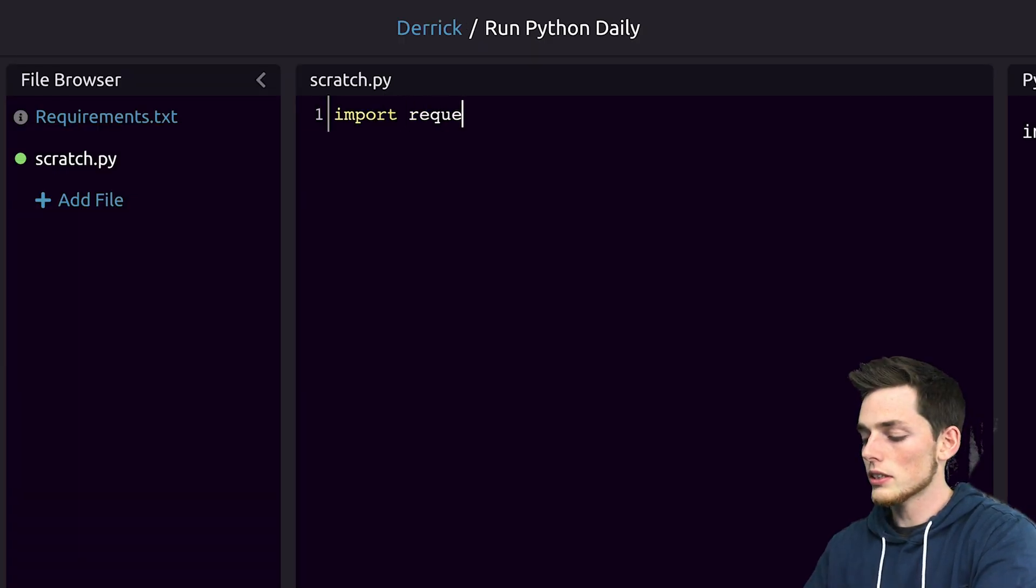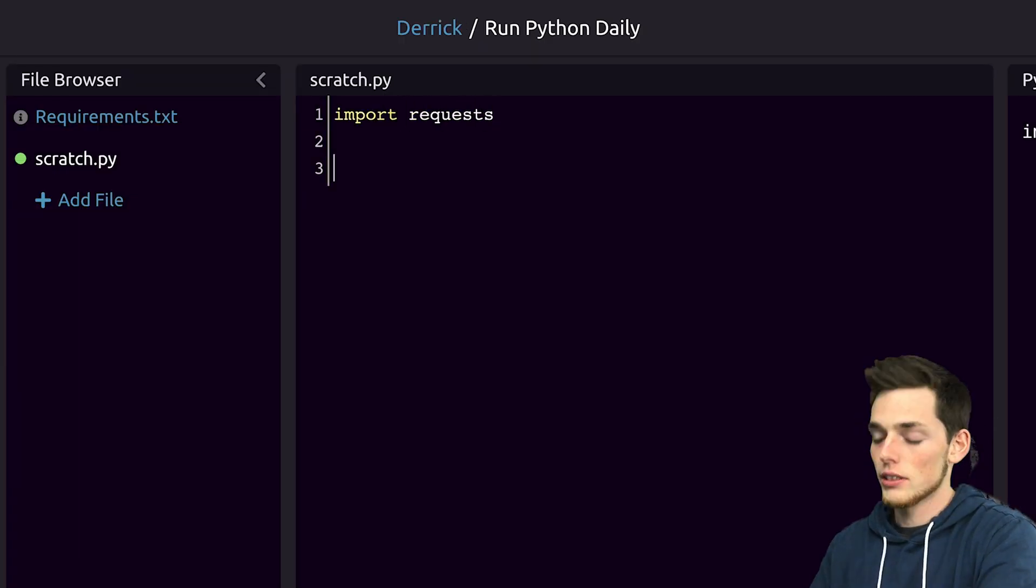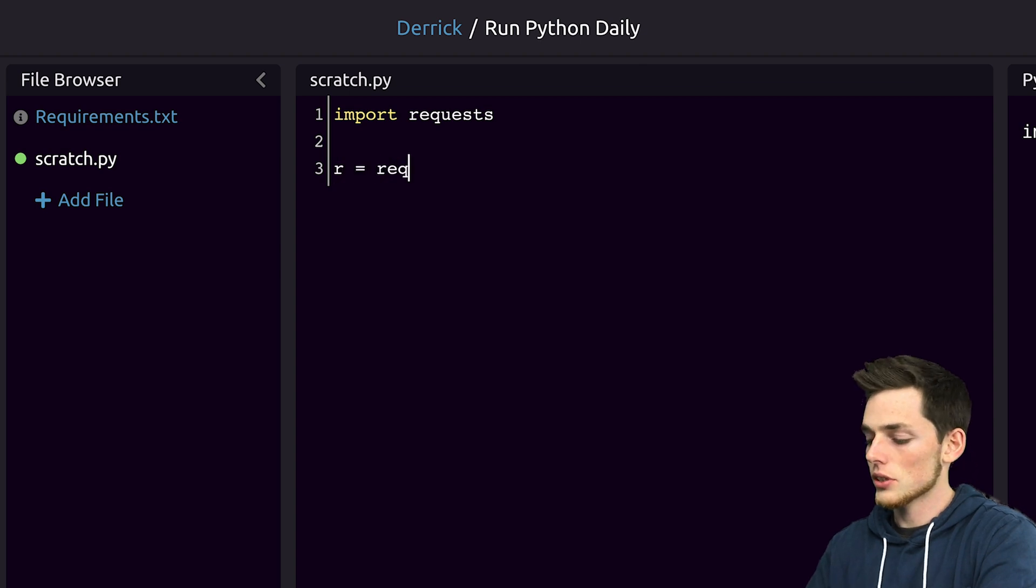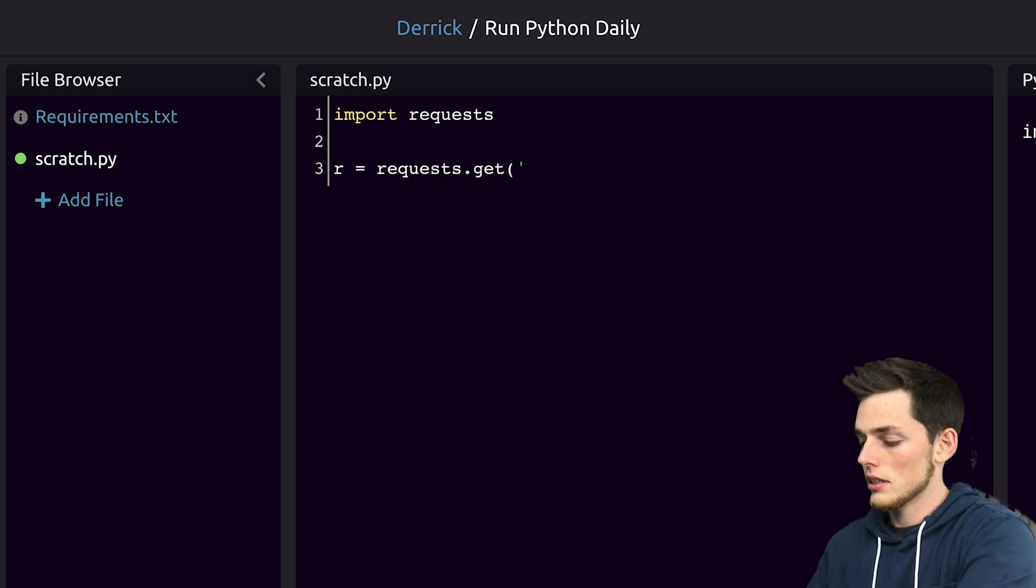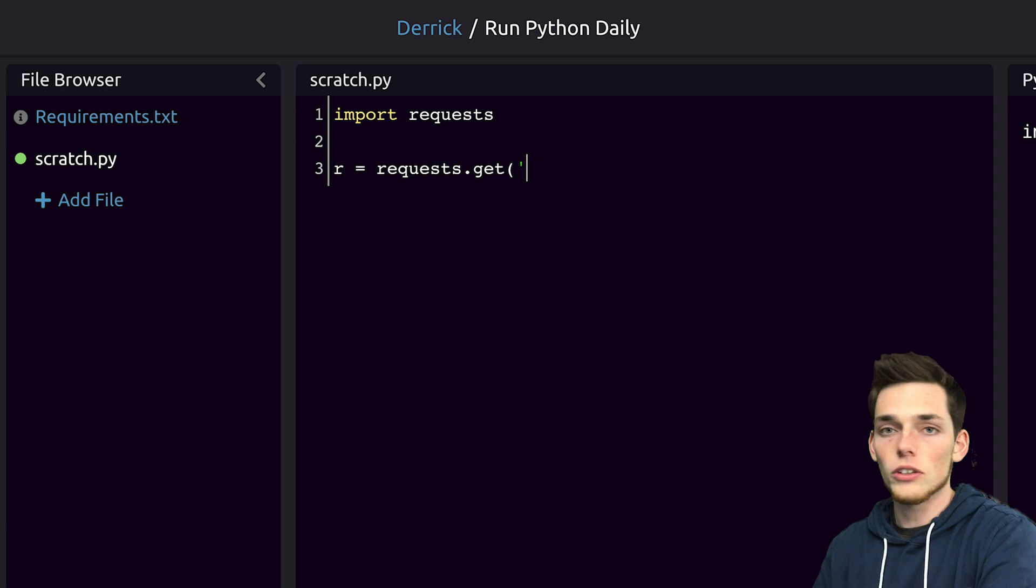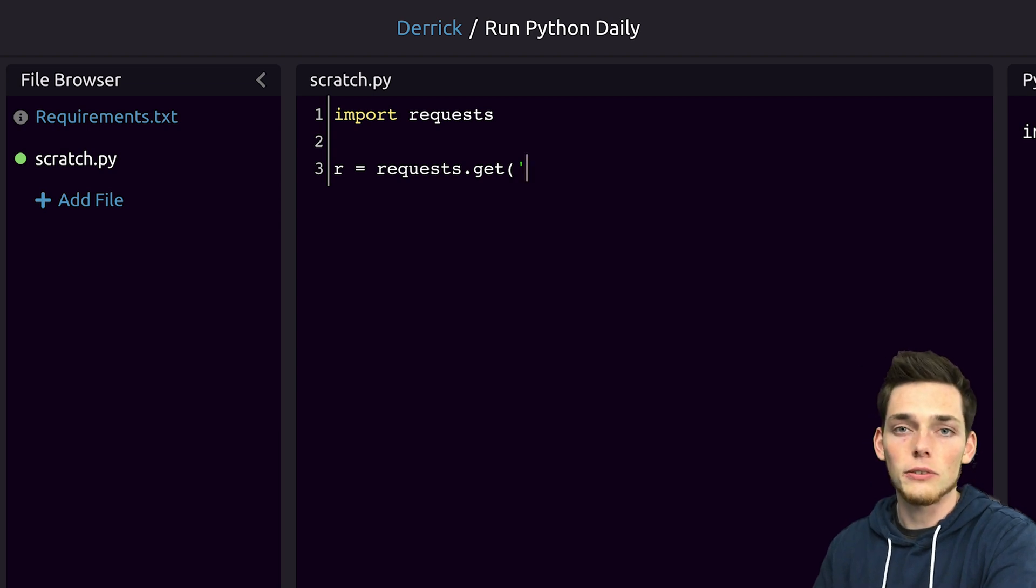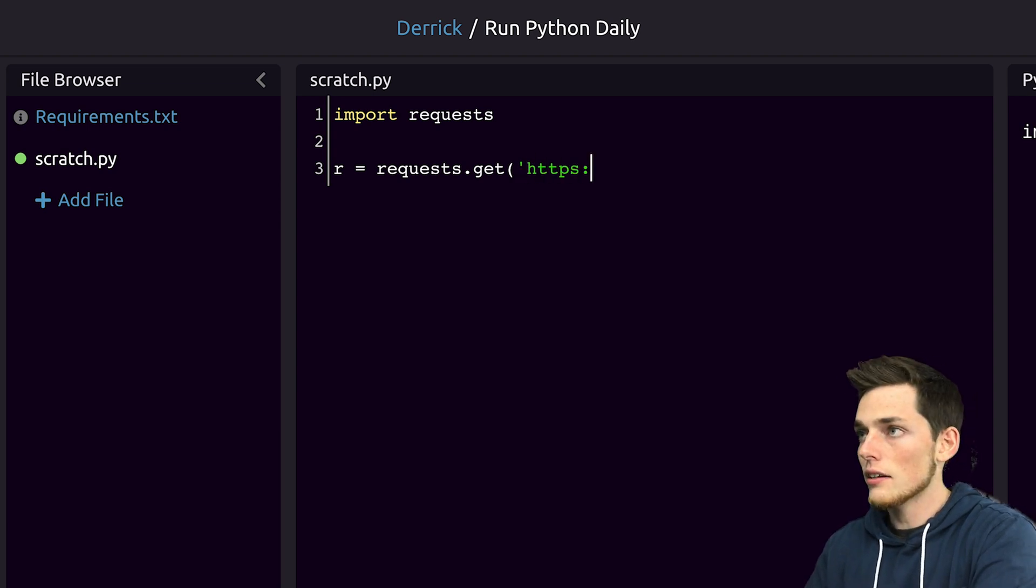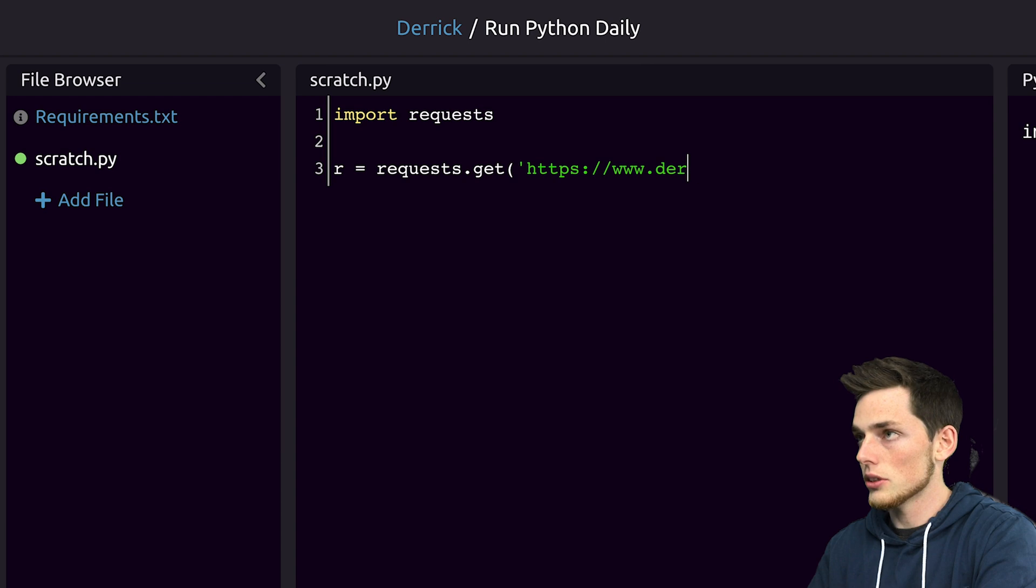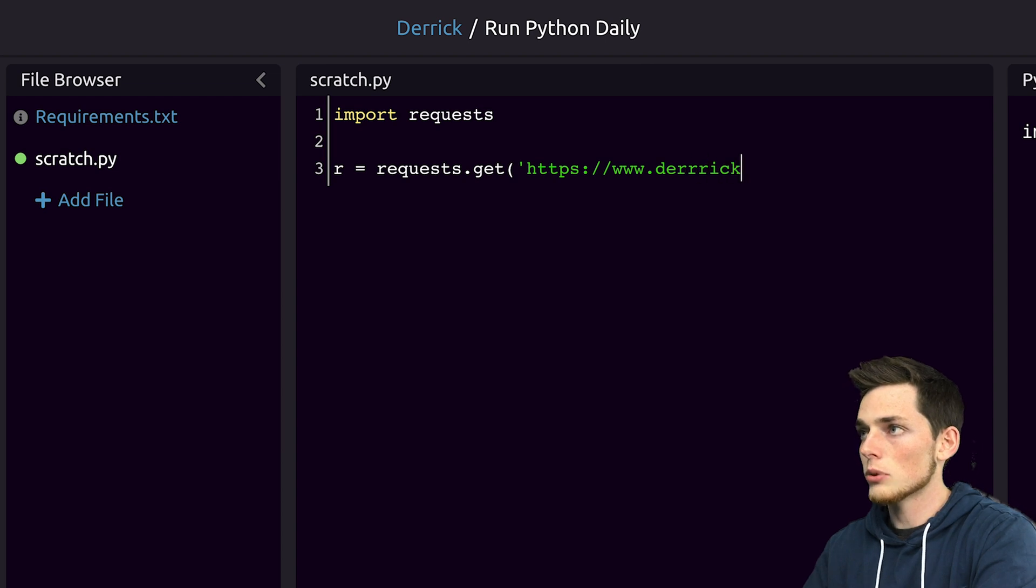We'll import the request library. We can send our get request. So we'll say requests.get and then we'll pass in the URL of the site that you would want to access. I have a personal site so we'll just use that for this example.